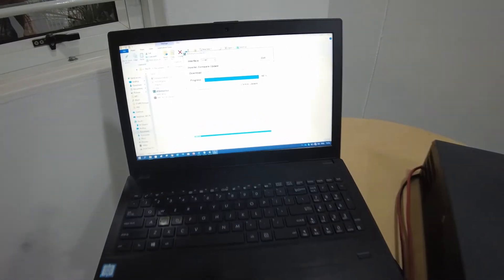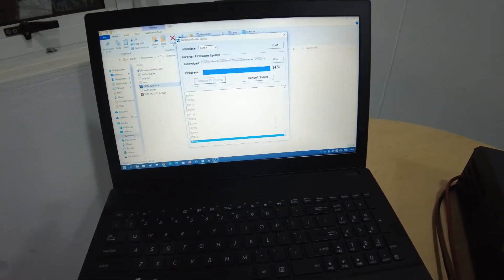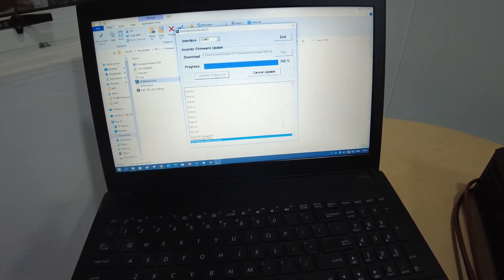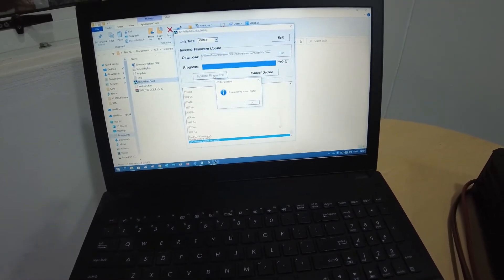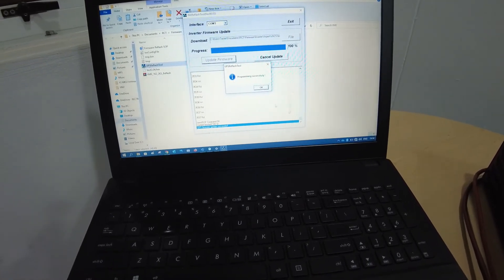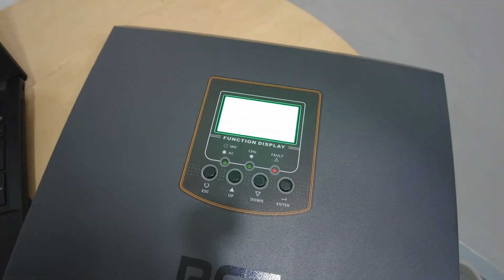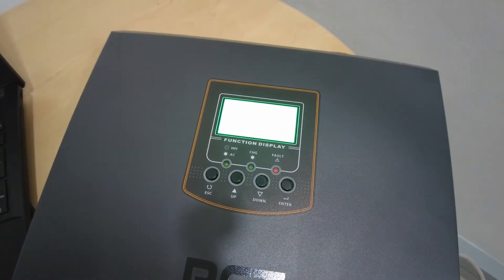Okay. Almost 100%. 99. 100. Program successful. And the inverter started up again.